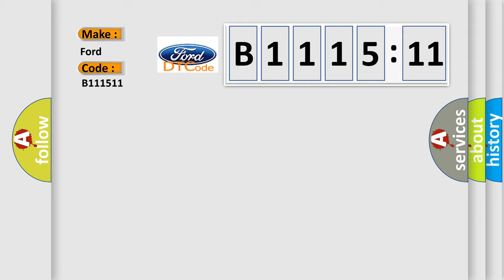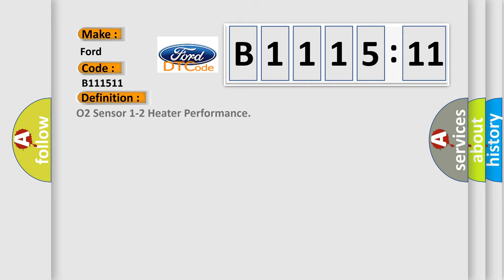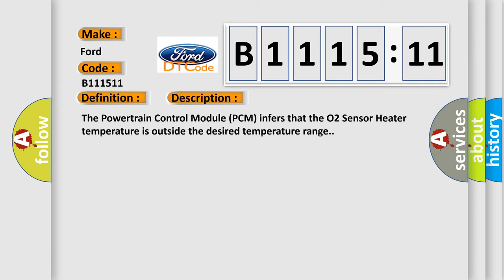So, what does the diagnostic trouble code B111511 interpret specifically for car manufacturers? The basic definition is O2 sensor 1/2 heater performance. And now this is a short description of this DTC code.